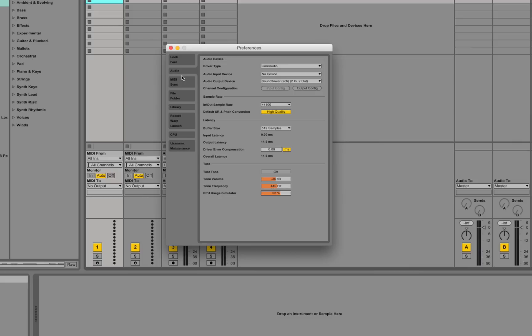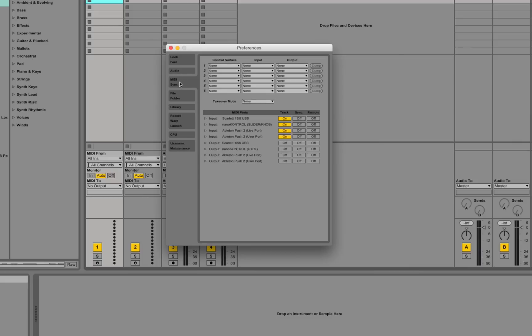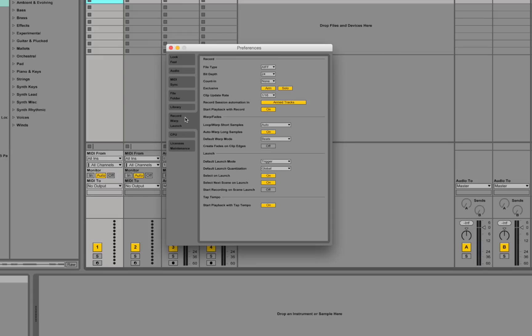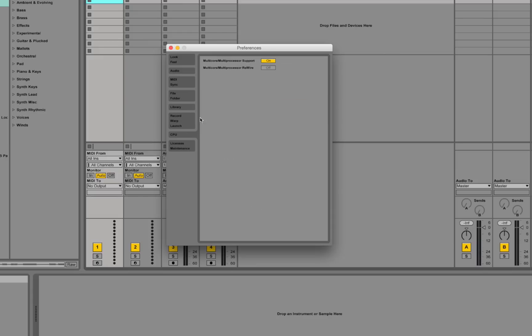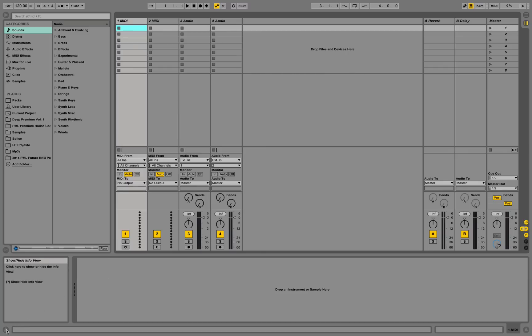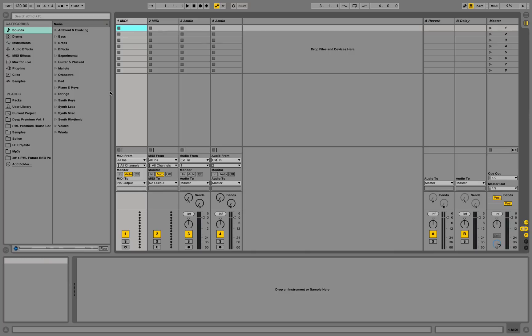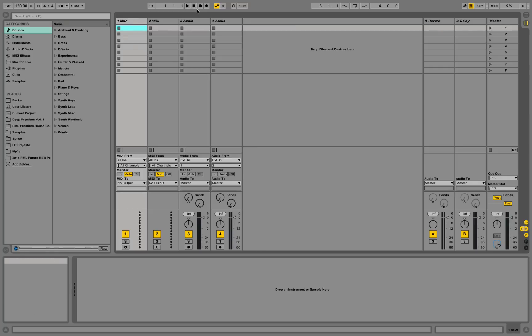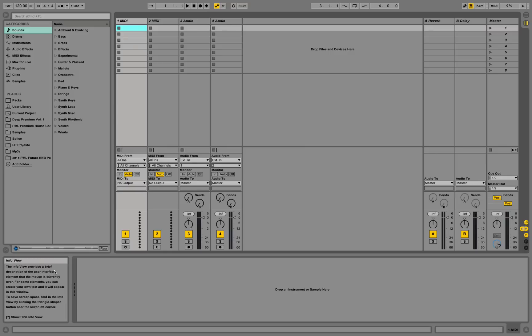OK, so we have audio and we have more options over here like MIDI sync and file folder, library, record, warp, launch, CPU, multi-core, support and licenses. So we will go through those a little later but now that we have audio we can demonstrate some stuff quickly. So this is the view of Ableton and you see if you open up this info view down here toggling this arrow down here it will always show you information regarding the area where you are hovering your mouse over. So this is telling you right here this is the track title bar. This is the play button, stop button, record button and so on. So this info view is really helpful and in the beginning you should have it open at all times to be sure you know what you're doing.